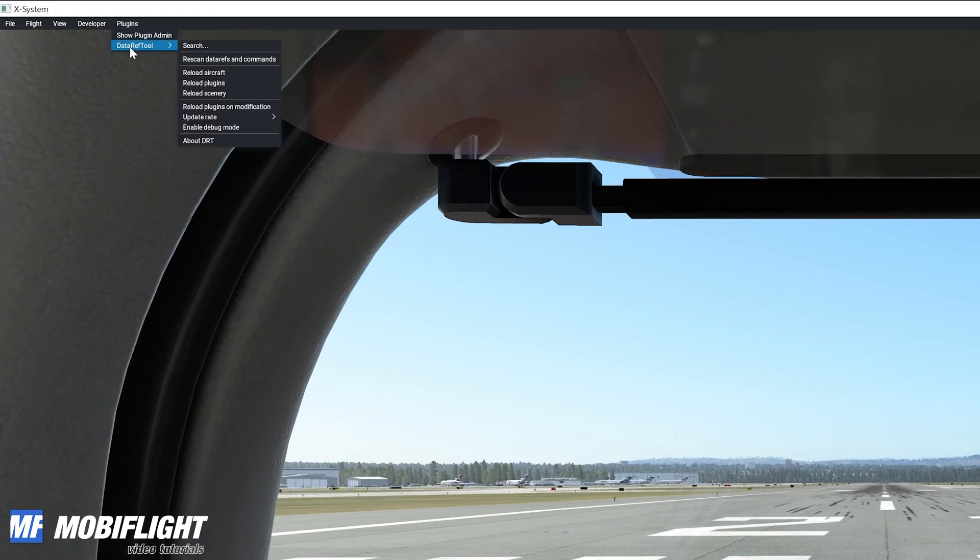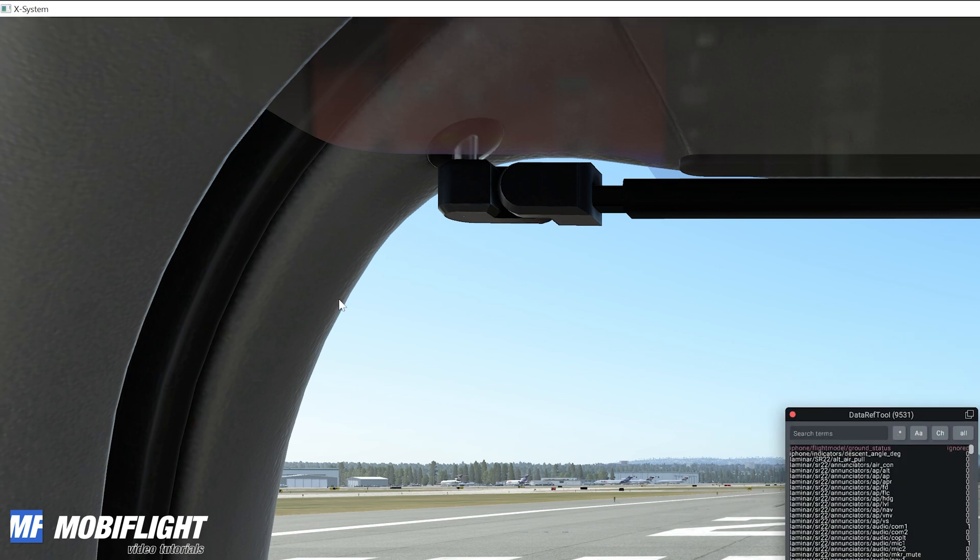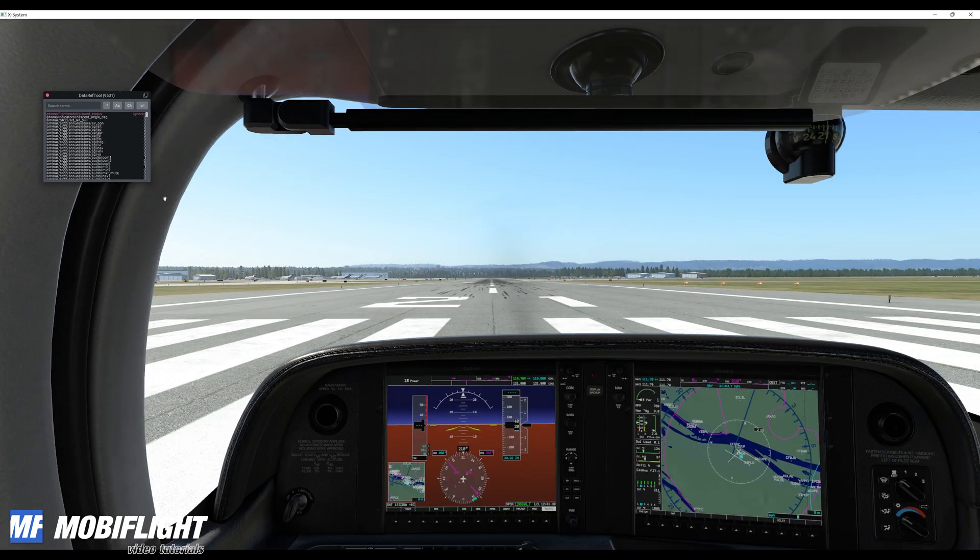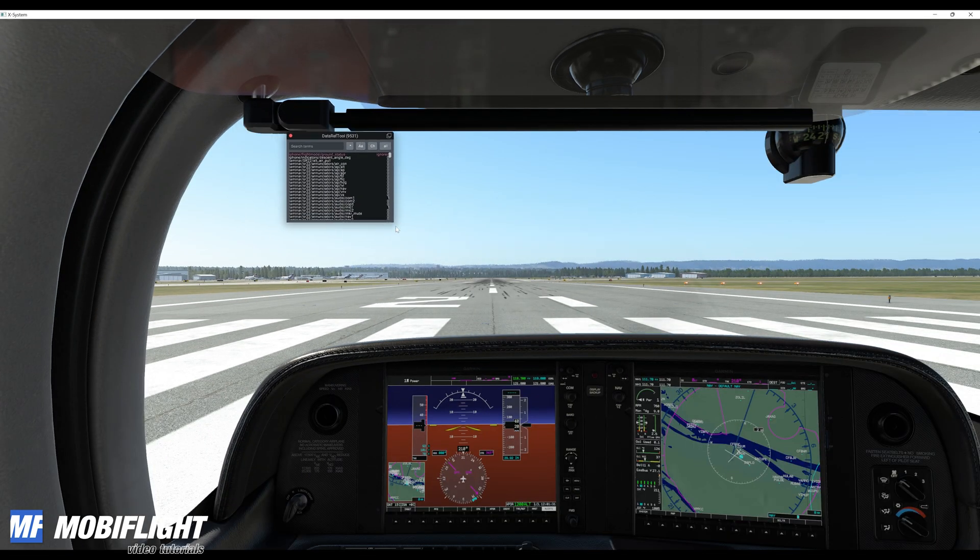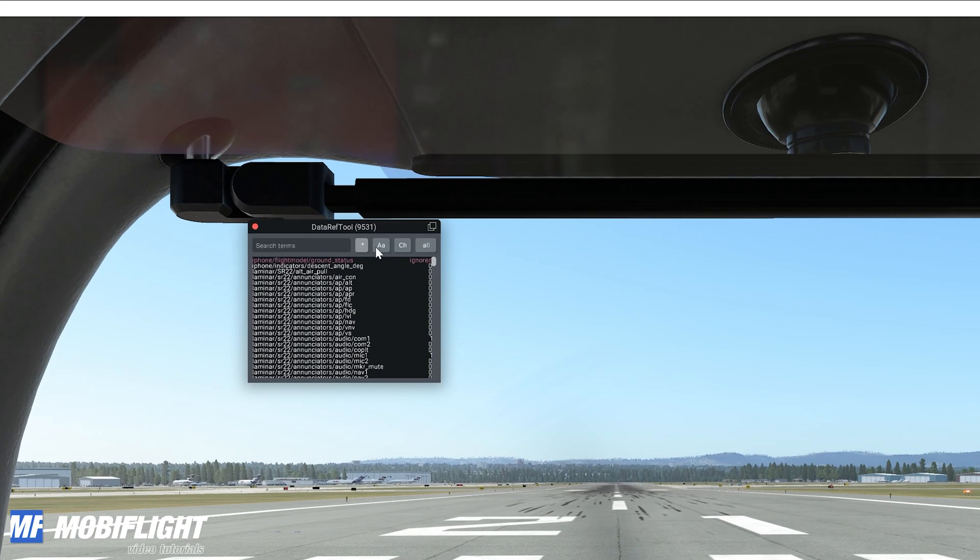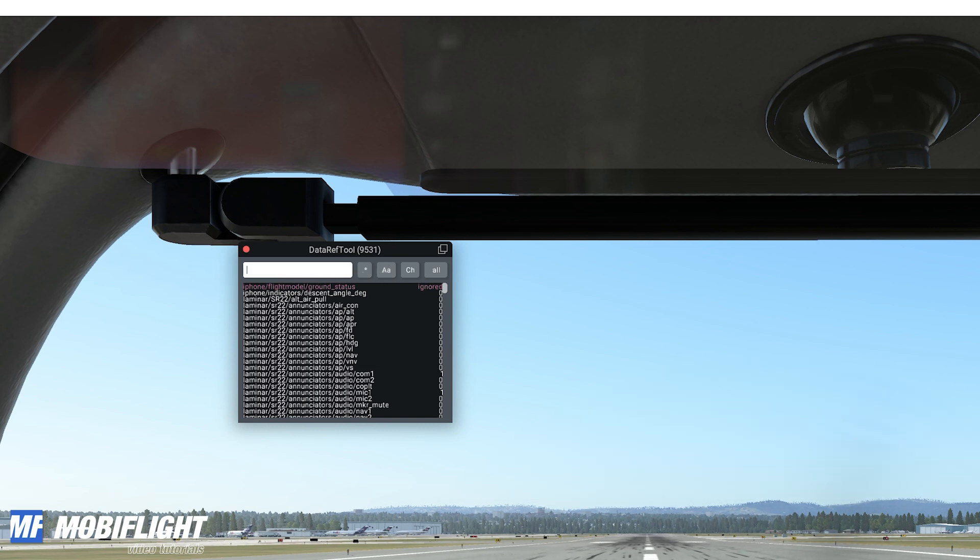In the meantime, what we're going to do from the plugins menu, we can select the data ref tool that we have installed earlier. And then when you click on the search item there, then you will see that there's a little window coming up that allows us to see all the data refs and filter the long list of data refs and commands by using this search form.